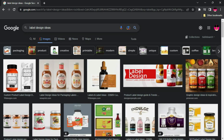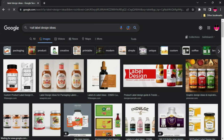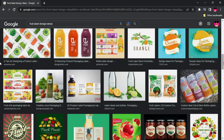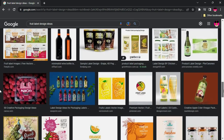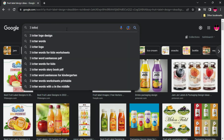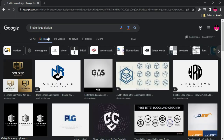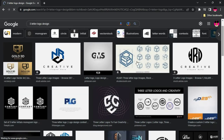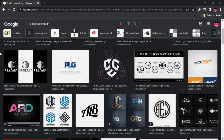If you want to be more specific, you can search for something like 'fruit label design ideas' and it's going to bring you results related to fruit label designs. You can even go further and search for 'three letter logo design' and you'll find something related to three-letter logo designs — you can see samples, the design process, and ideas. So Google can be one of the best inspiration websites if you know how to use it.